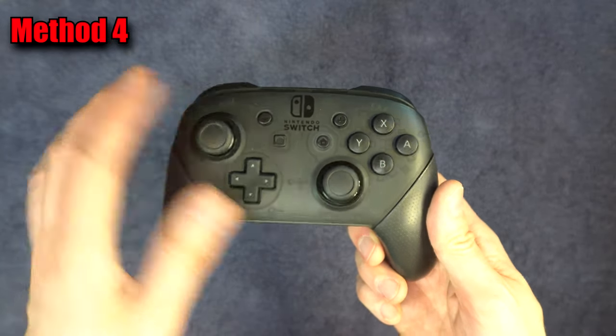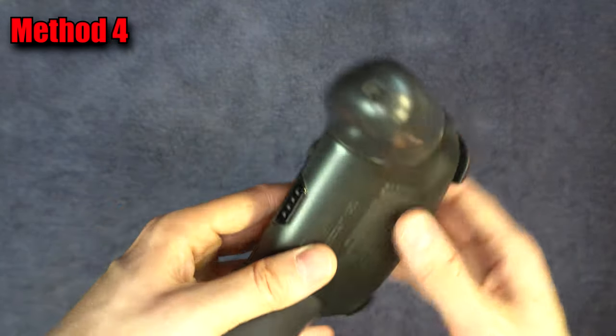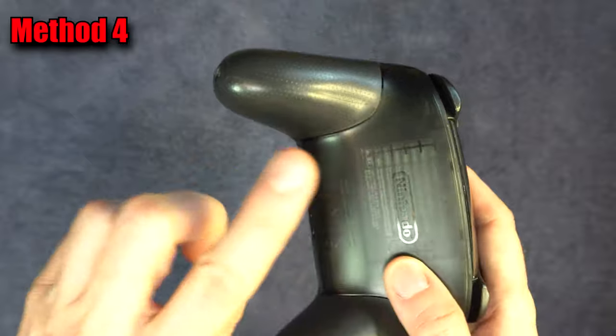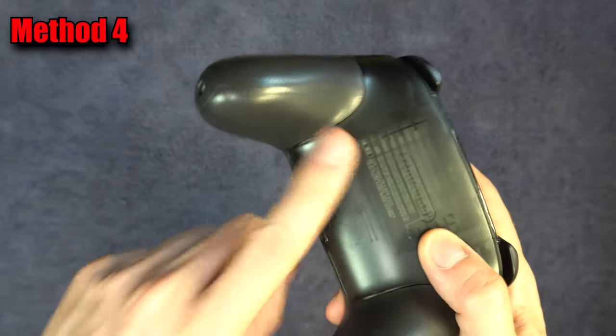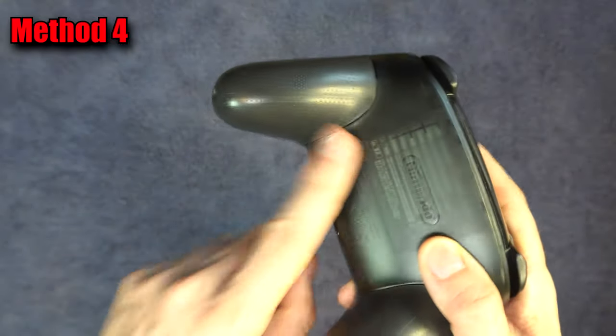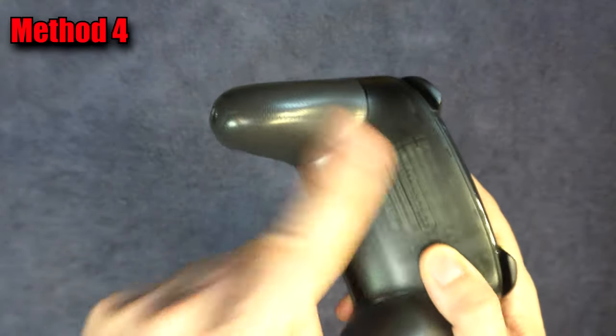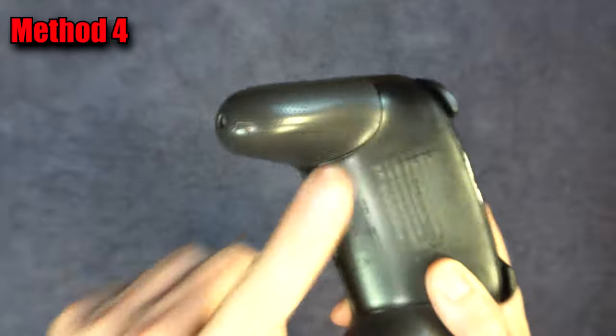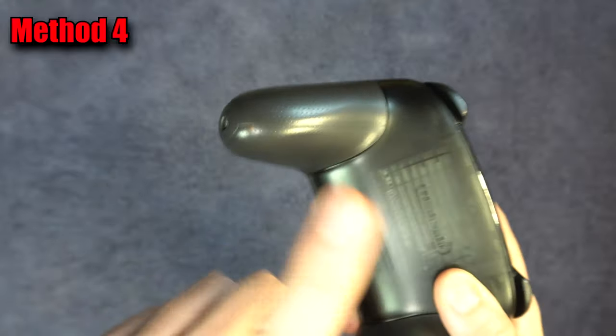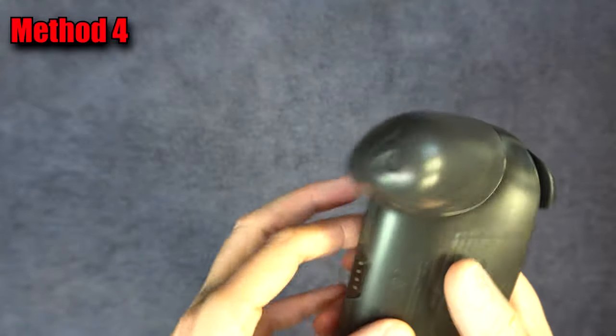Dirt can get under your analog sticks and cause drift. Turn the controller upside down and tap on the other side of where the problematic stick is. This can dislodge some of the dirt.